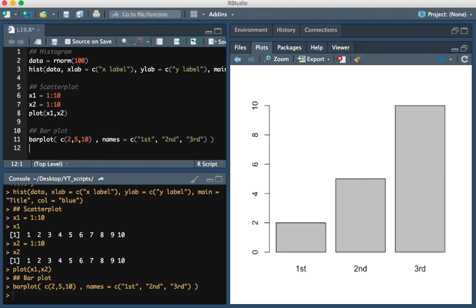And so this has been a video on how to make these three simple plots in R. Thanks for watching.